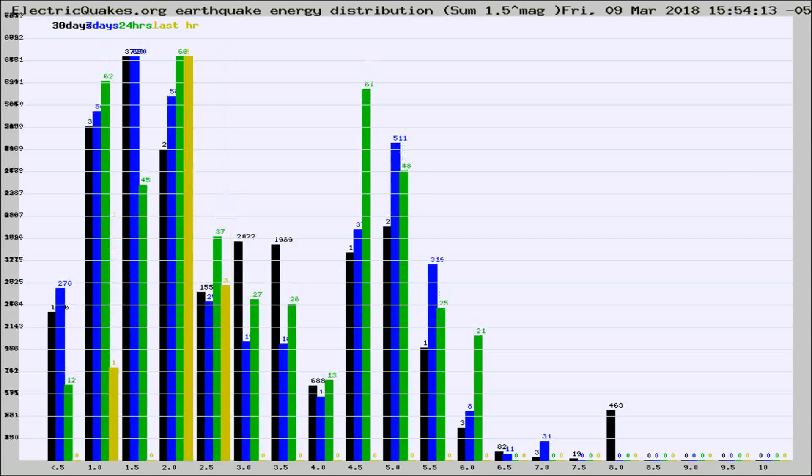Different colored columns are for 30 days, 7 days, 24 hours, and the last hour.